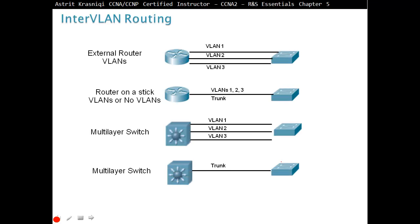InterVLAN routing review: The legacy method used external routers where each interface was dedicated to an individual VLAN — no bottleneck, but not scalable. Router-on-a-stick uses a single interface with subinterfaces for all VLANs — scalable, but has a bandwidth bottleneck. Multi-layer switching creates virtual interfaces for each VLAN — no bottleneck and scalable. The link between a Layer 2 switch and a Layer 3 switch should be configured as trunking.